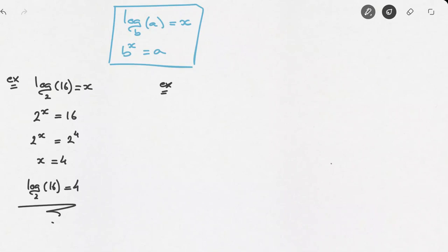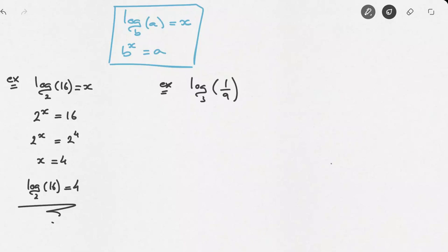Let's say we're asked to calculate log base 3 of 1 over 9. Again, to begin with, we'll say that this must equal to some value x. Now we're going to rewrite this in exponential form. In this case, the base is 3, so we can write this as 3 to the power of x equals to 1 over 9.